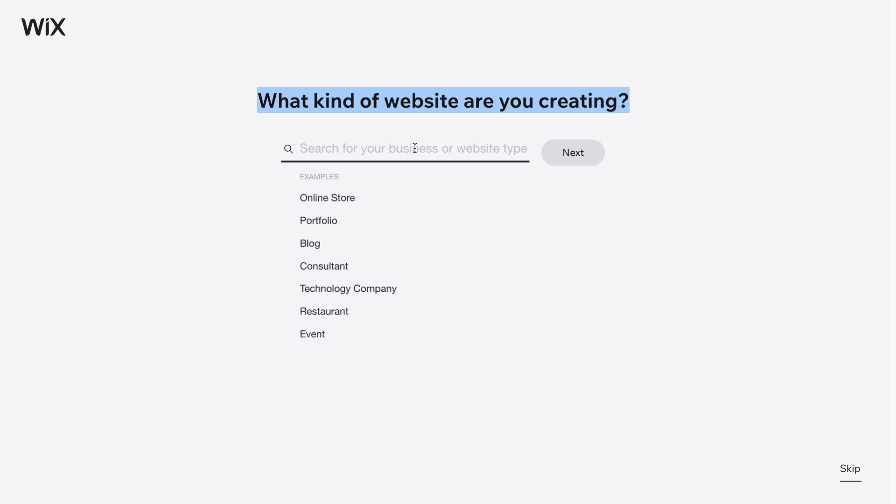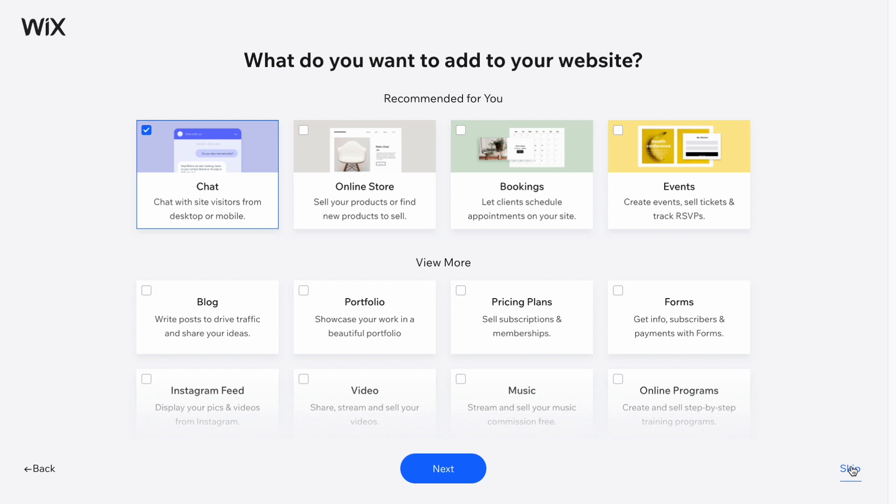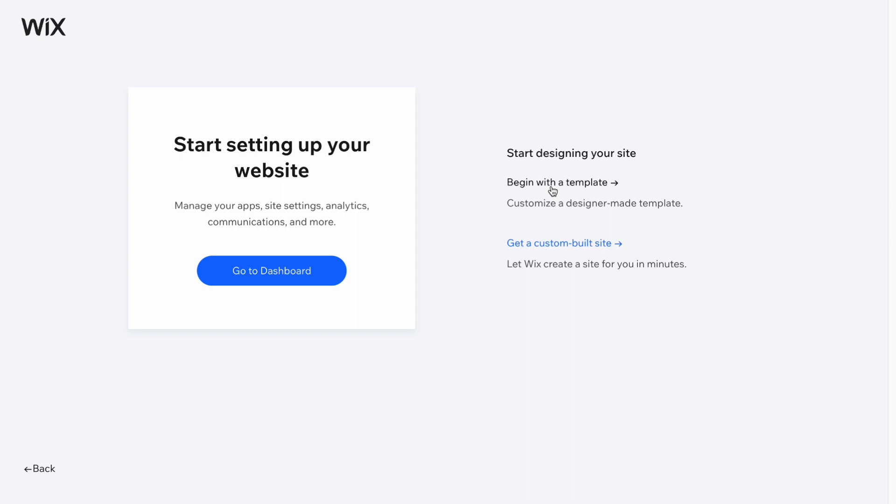Here we can decide what kind of website we're creating. You could input something like 'website for artists', but I recommend you skip this question and also skip the next one, because we can easily find the necessary template a little bit later. So we need to click on 'Begin with a template'.